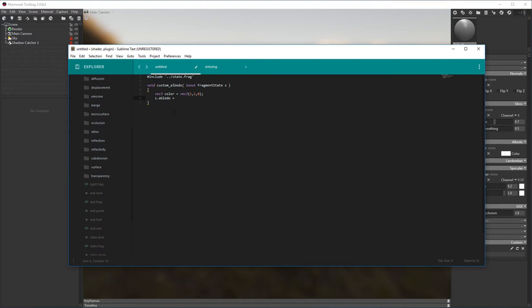Then let's store the results into the albedo parameter of the fragment state. The albedo parameter is a Vector4, so let's use our new RGB color variable and use the existing alpha component of the albedo parameter.